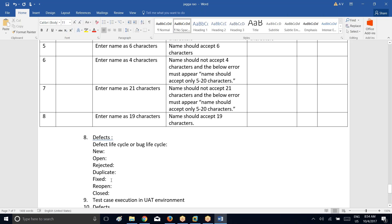Question: could you explain open and reject once more? Open: if ever you find a defect, you raise it to the development team. The developer will check — if they think it is really not working, they will open the defect, meaning they start working on it — they are accepting it as a defect. If they don't think whatever defect you raised is a valid defect, then they will just reject it saying this is not a defect.